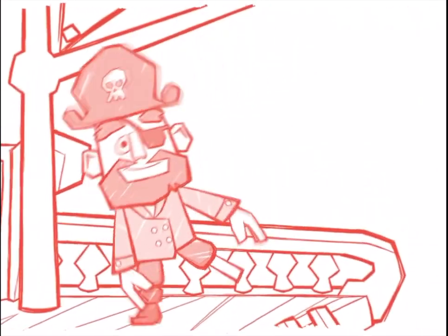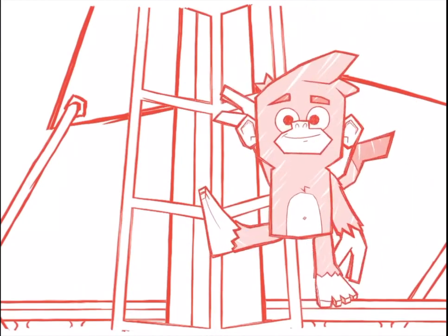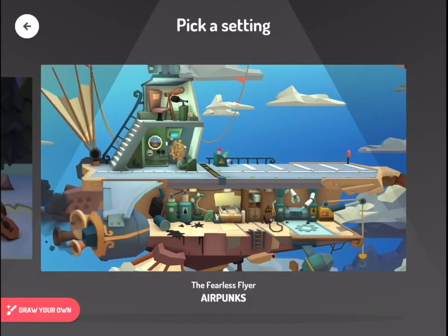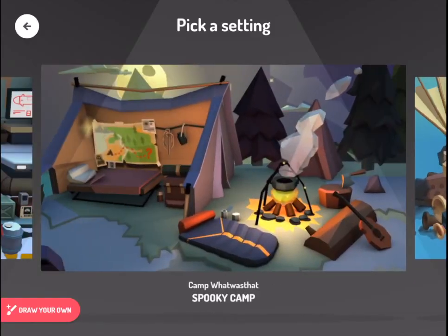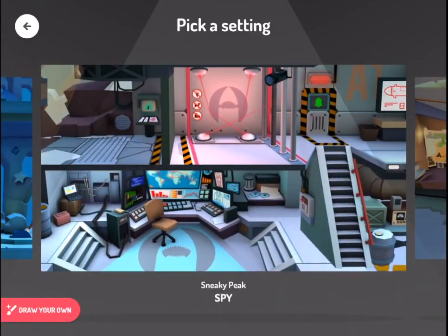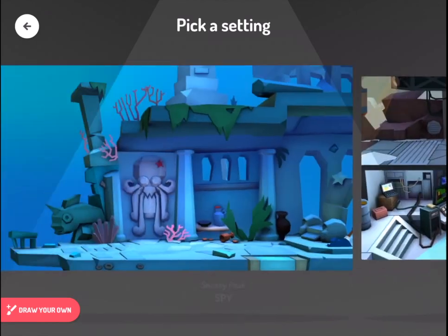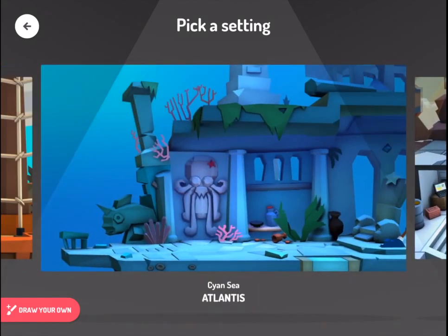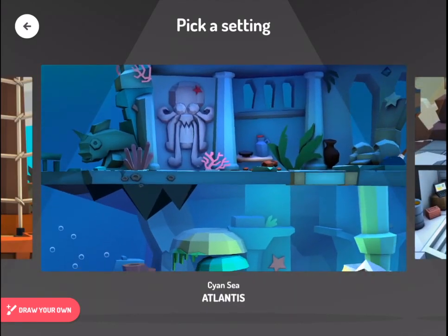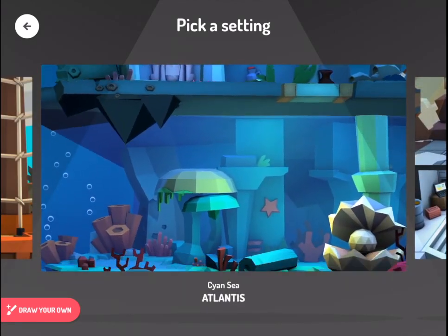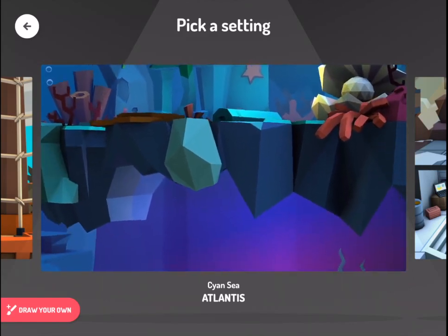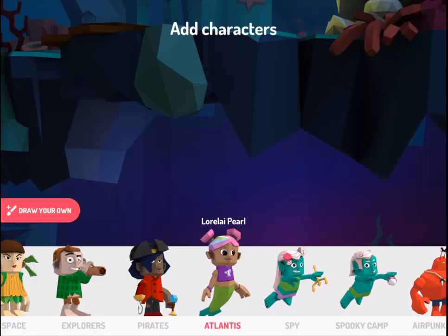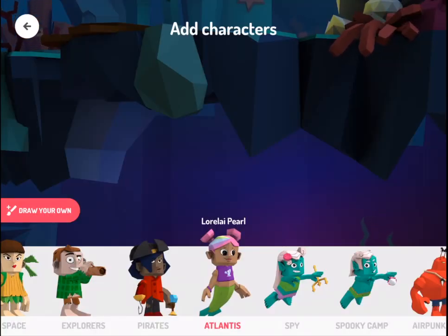Hit the setup. Here the app gives the students a brief overview of each story component. Then you can choose from a variety of 3D animated settings. You can also draw your own, but that's just a paintbrush-type option. I'm going to hit Atlantis, and then you get prompted to add characters that suit that environment.